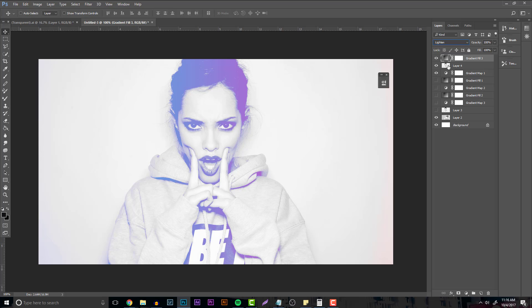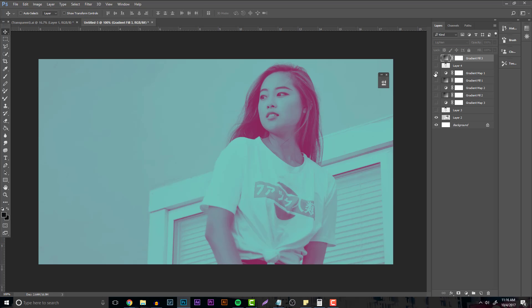This is definitely one way to do it. I personally am not a fan of this because it's not really the traditional duotone. This is basically just having a gradient over the screen.